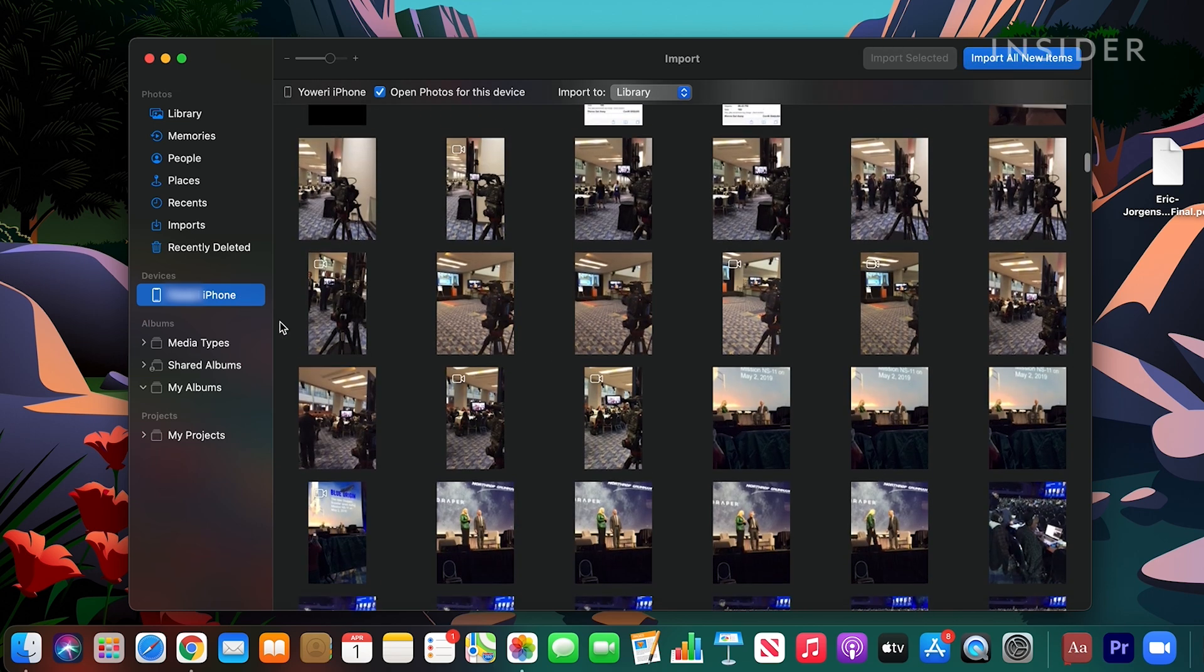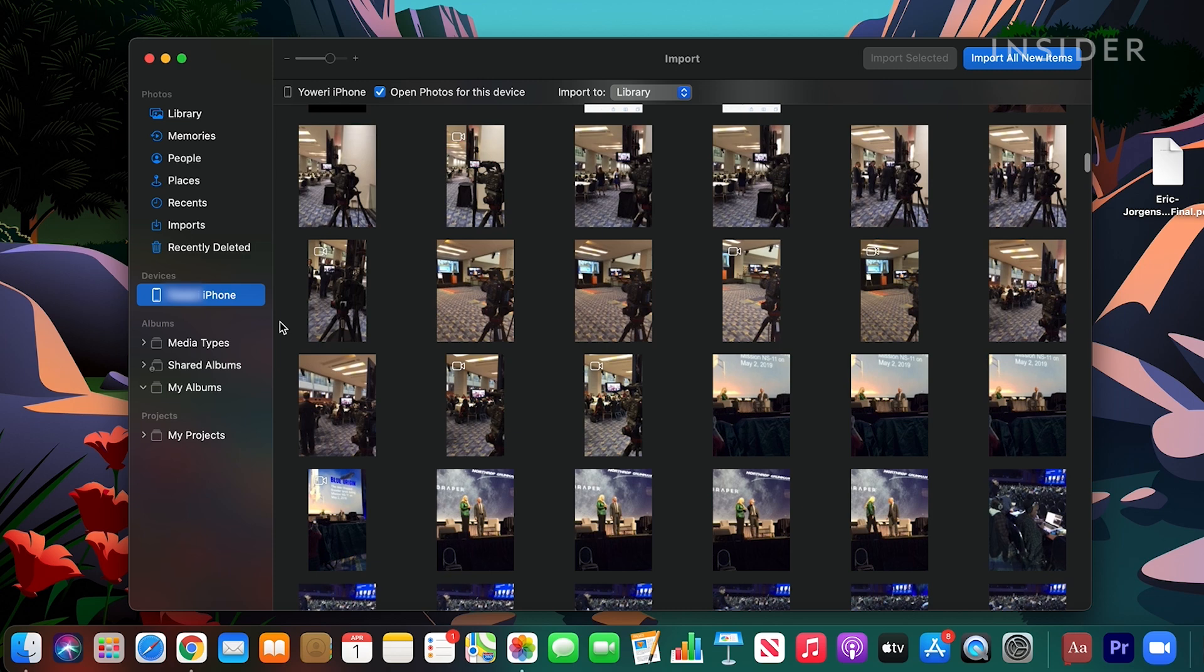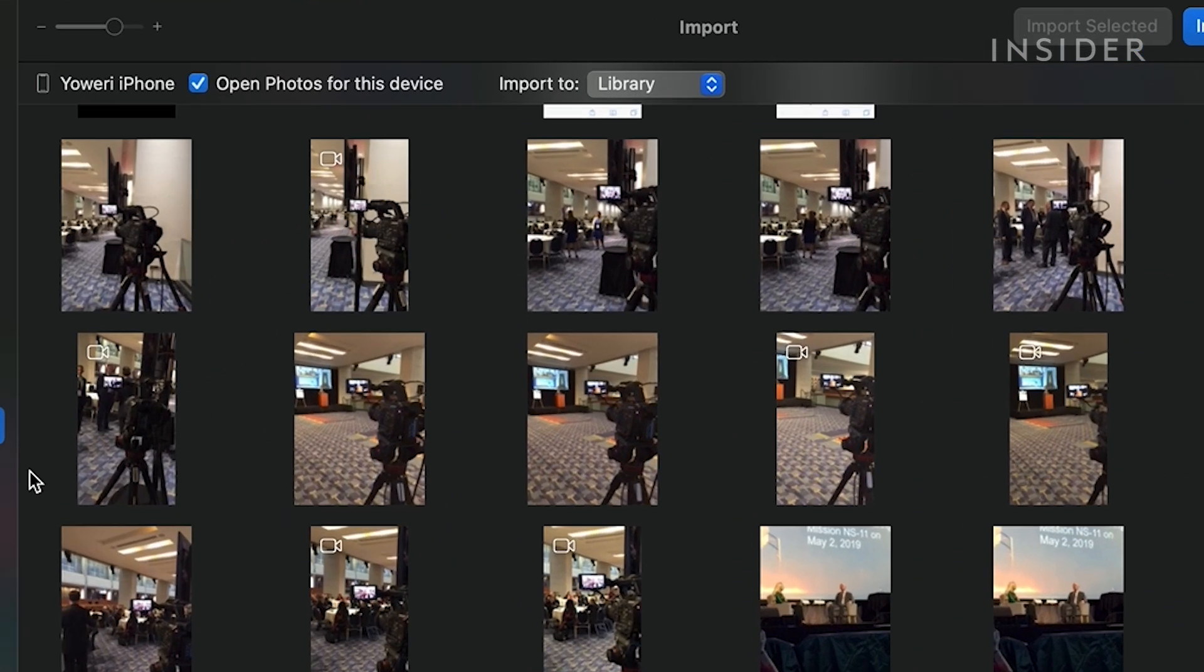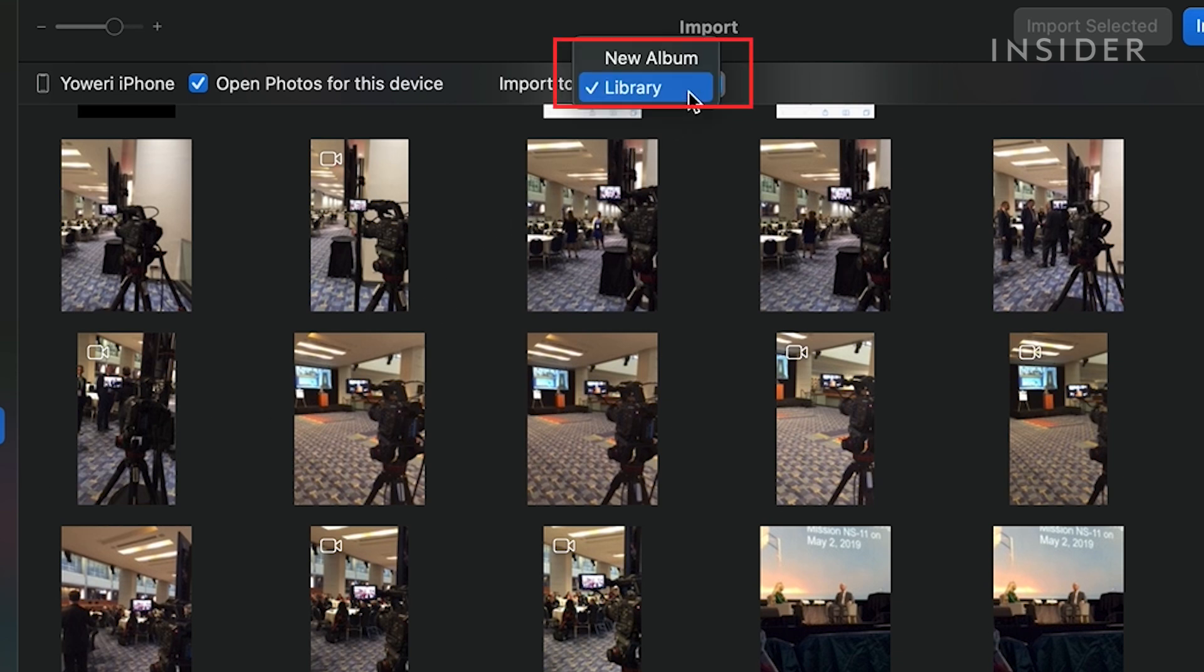After the Photos app opens the pictures in your phone, choose where you want to store your imported pictures. At the top of the window, you'll see a drop-down menu that lets you import your pictures to one of your albums or create a new album for your import.